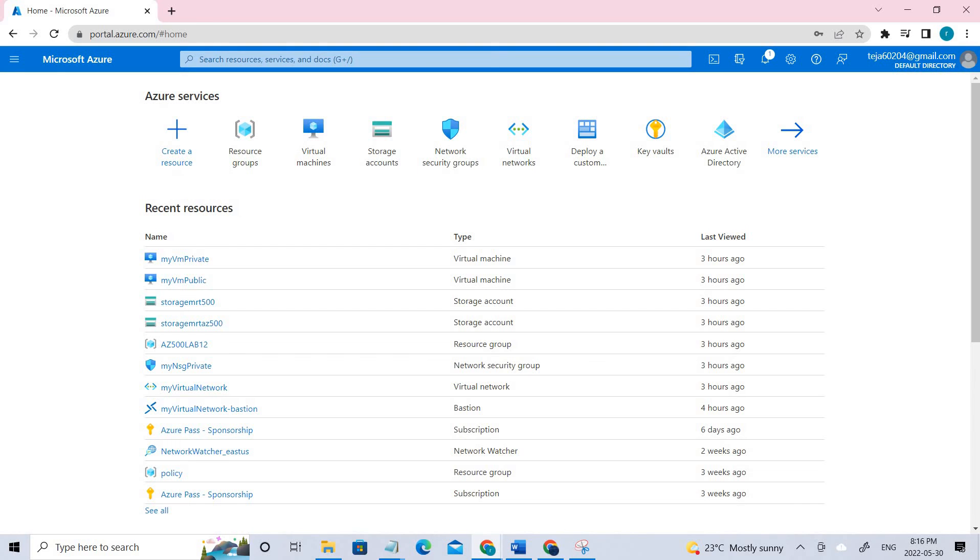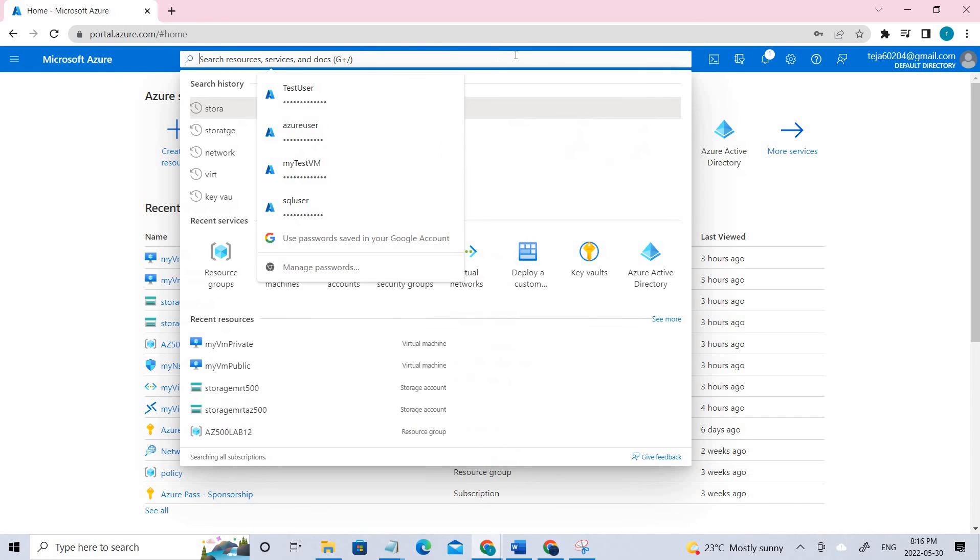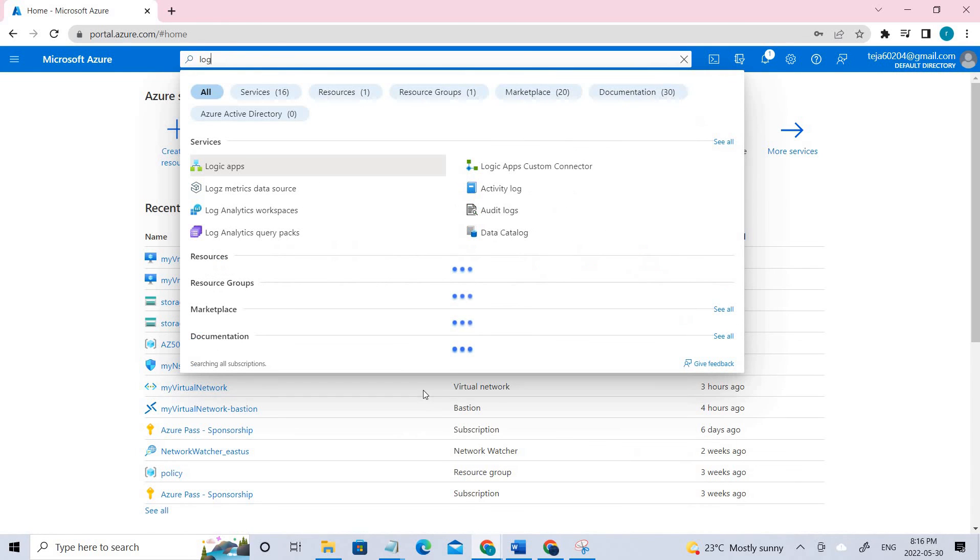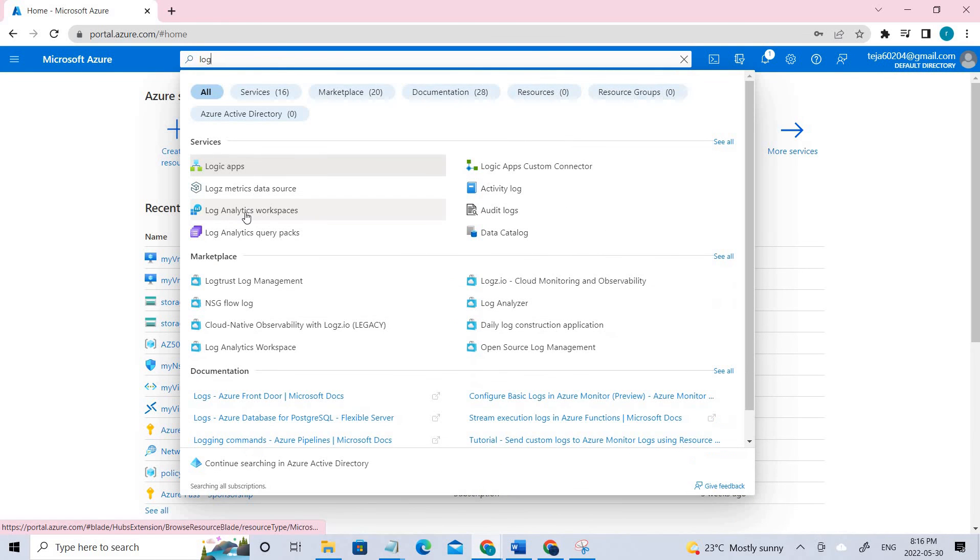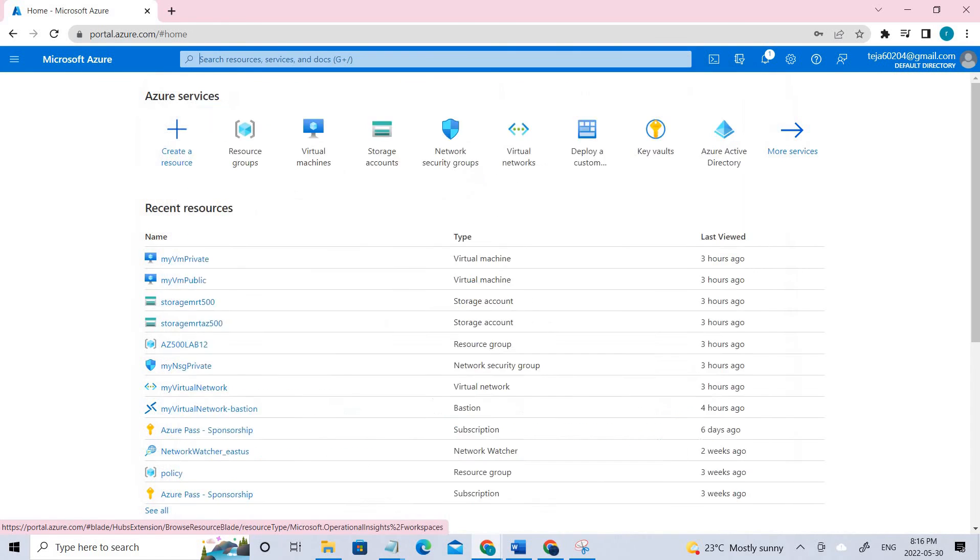And now we have to create Log Analytics workspace. So try to search for Log Analytics. You can see there is Log Analytics workspace. Click that.